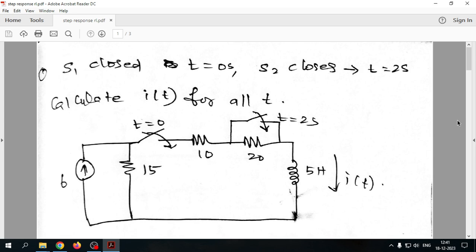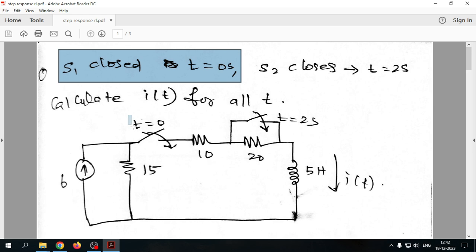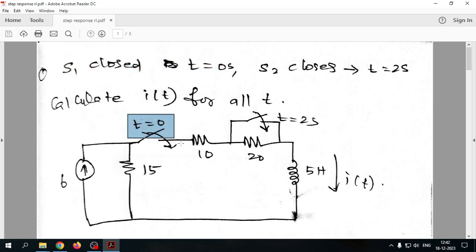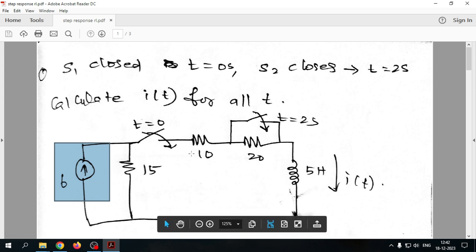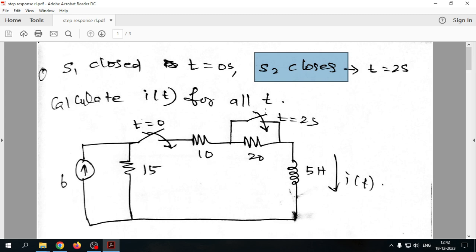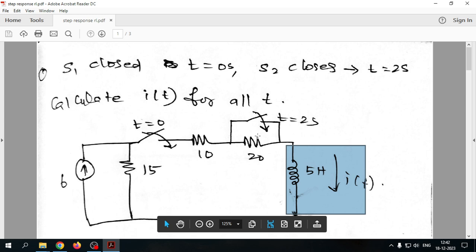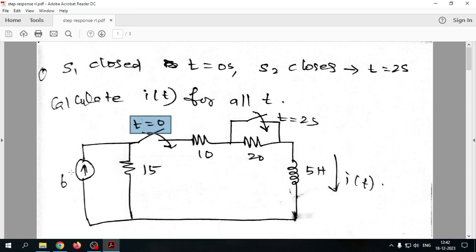In this video we will discuss the step response of an RL circuit where we consider two different switches that close at different points in time. Switch 1 closes at t=0, meaning 6 amperes enters the circuit at that moment. Before t=0, the switch is open so no source is added. Switch 2 closes after a 2-second delay, and we want to calculate i(t). This is a step response because at t=0 a source is added.